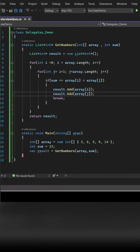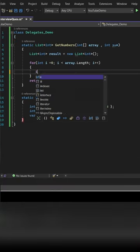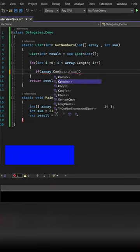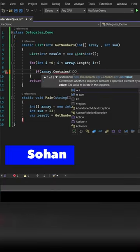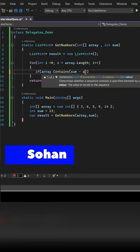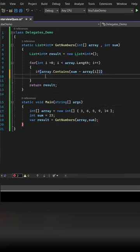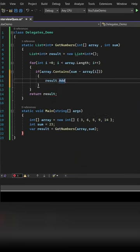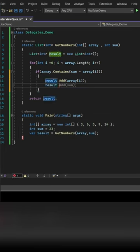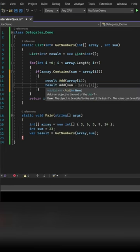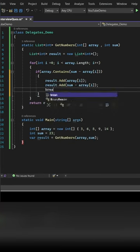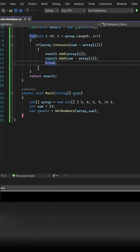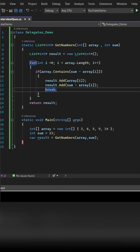What he did is he deleted the second for loop and he simply checked if the array contains sum minus the current iteration array element. If that is the case, then he added that element to the list as well as sum minus that element to the list.